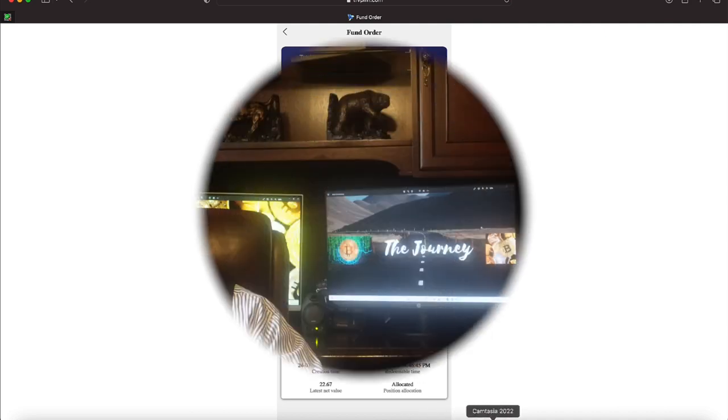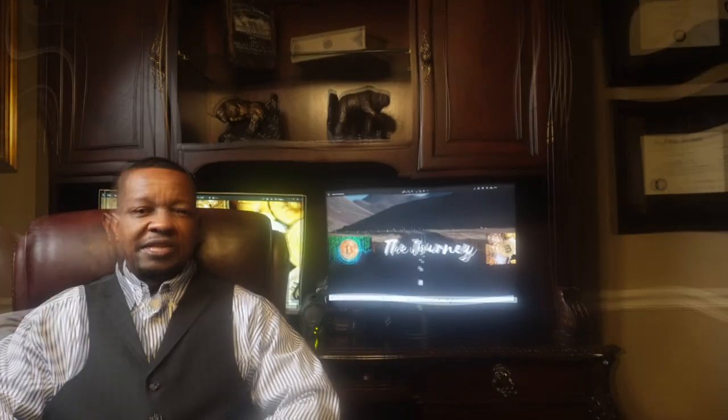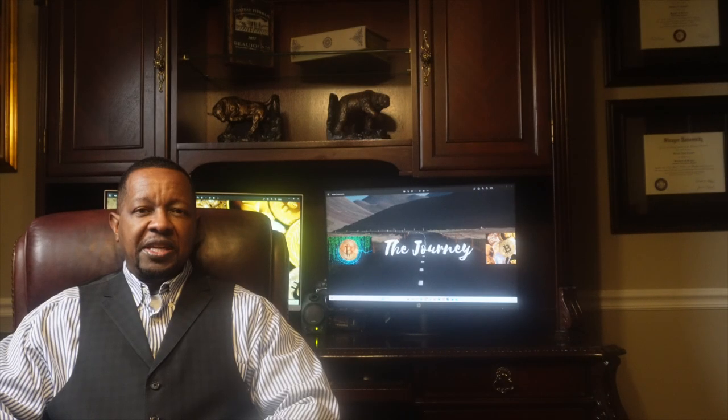Until then, you all take it. Thank you all for taking time out of your busy schedule to watch this video on TFVPM.